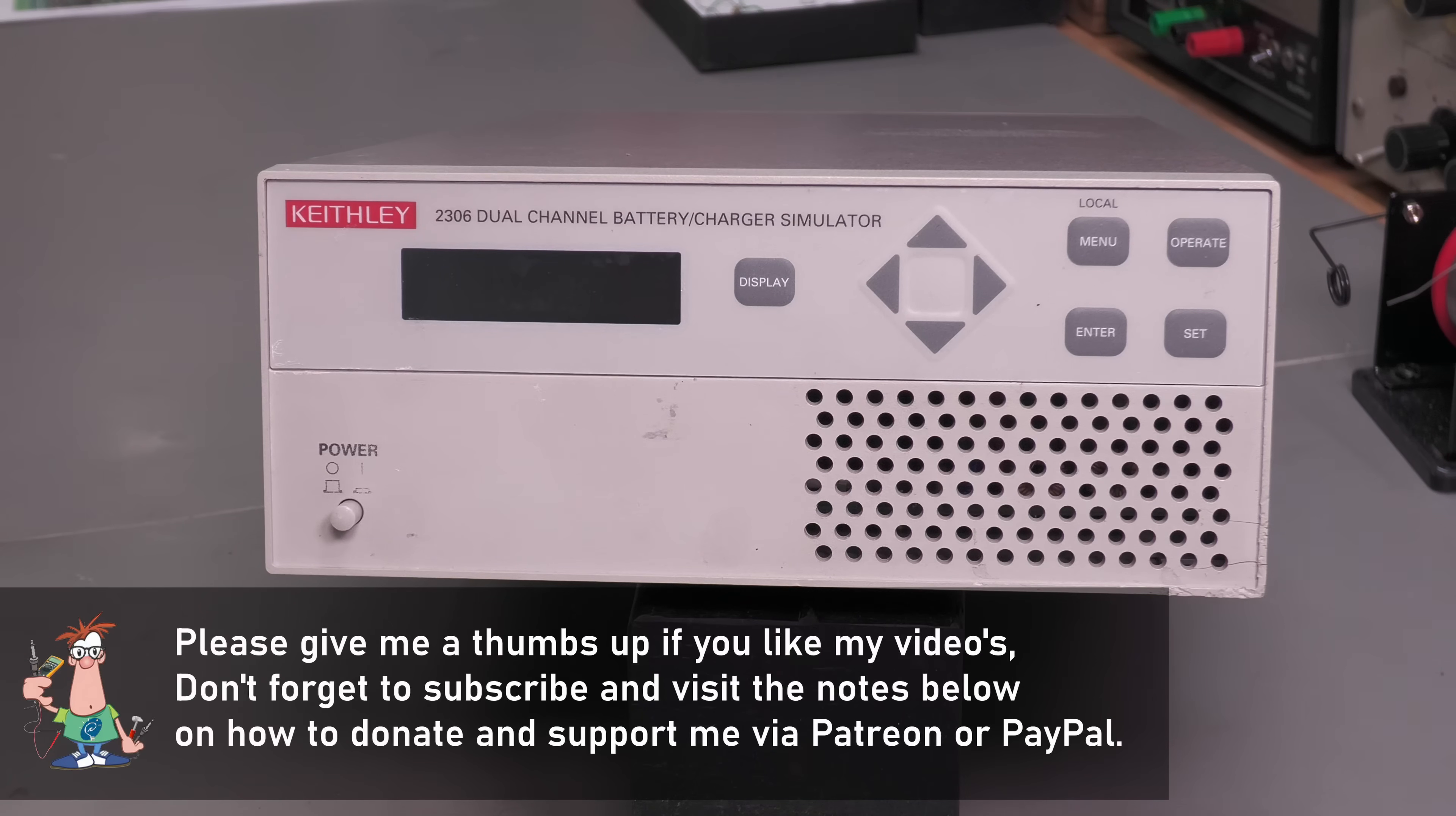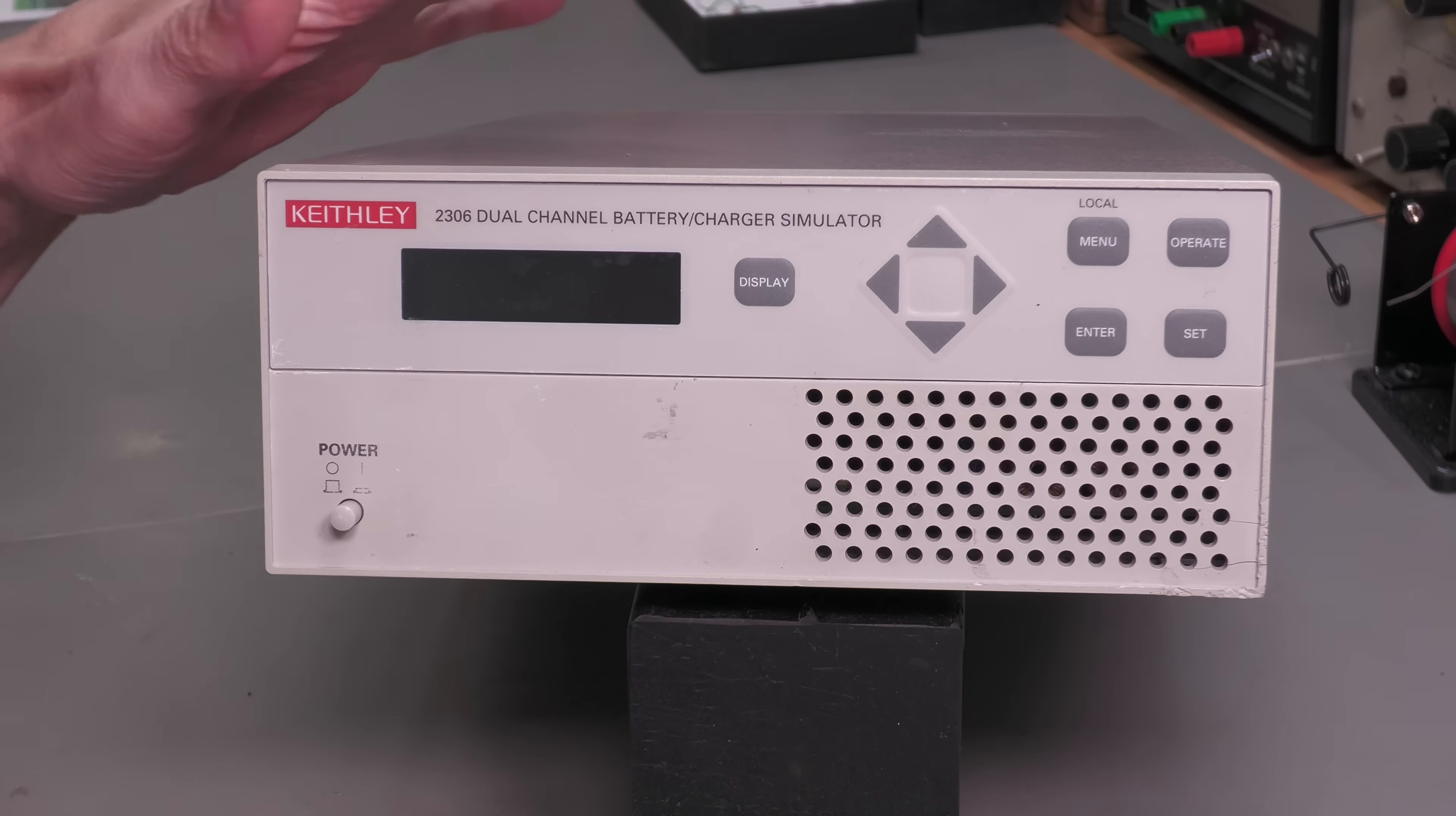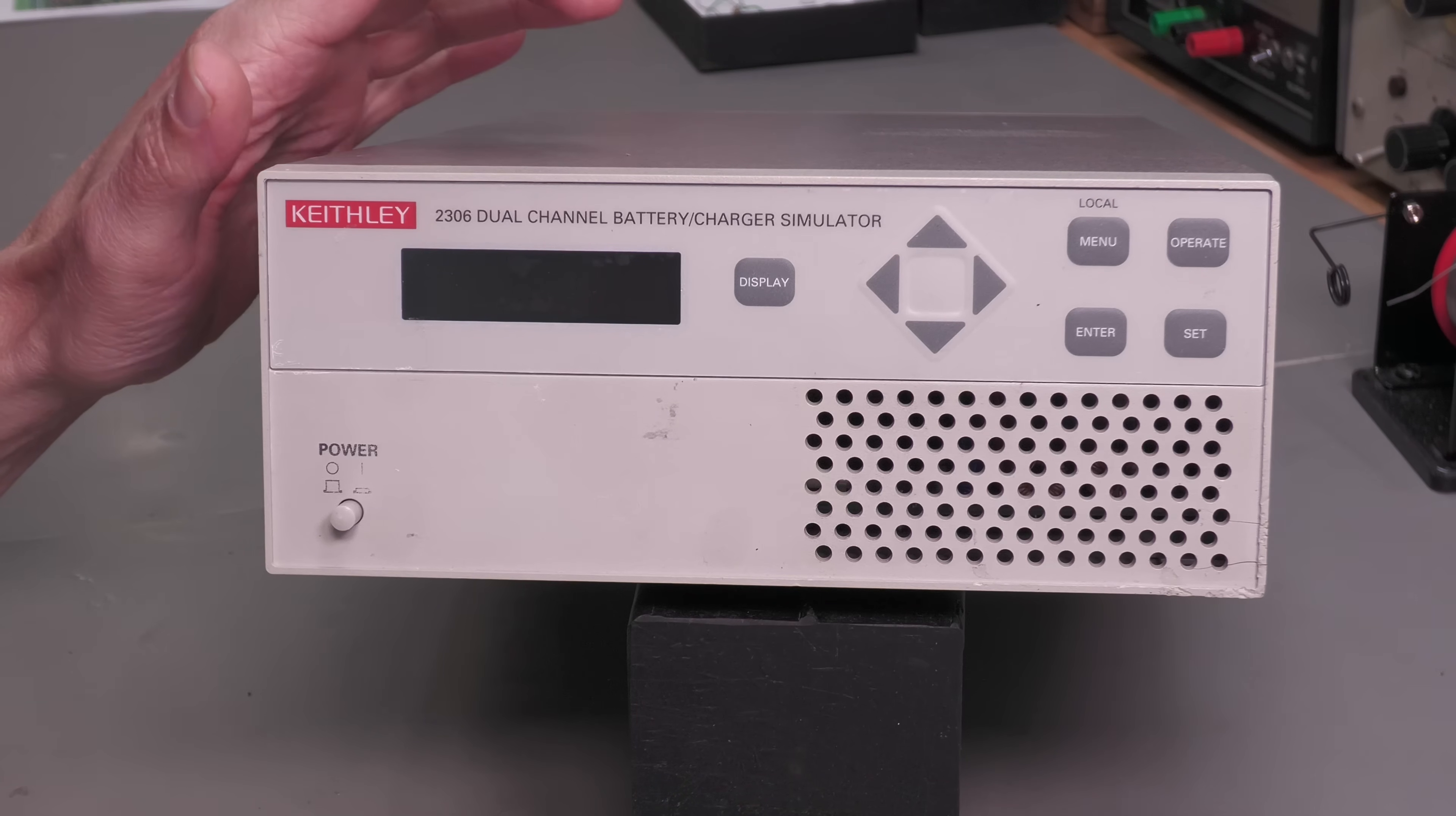Hi everyone, welcome back to the workshop. It's repair time again and this time I've got a Keithley 2306. What this unit's designed to do is test portable battery operated devices under realistic conditions. It takes the place of the battery in your device under test. It's got 100 nanoamp current measurement sensitivity, it's fast, it can detect pulse currents in the range of 33 microseconds upwards.